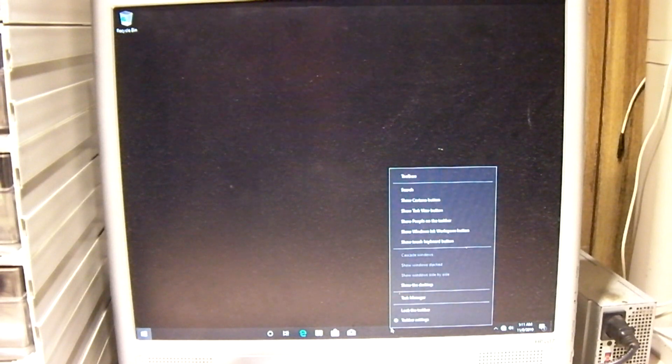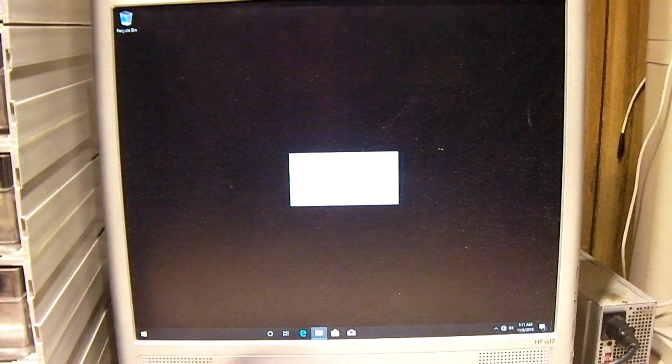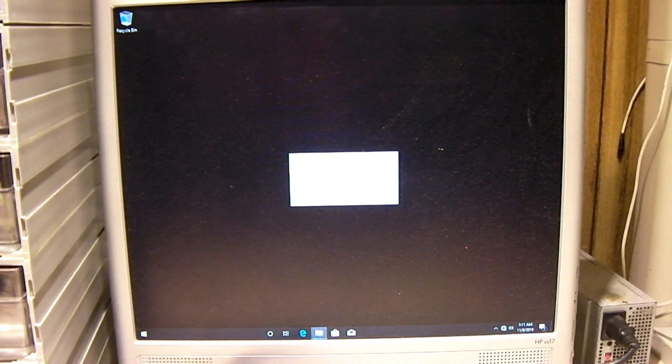The start menu no longer works. You can't find the task manager because it can't access the hard drive. File Explorer can't load. Nothing can load.